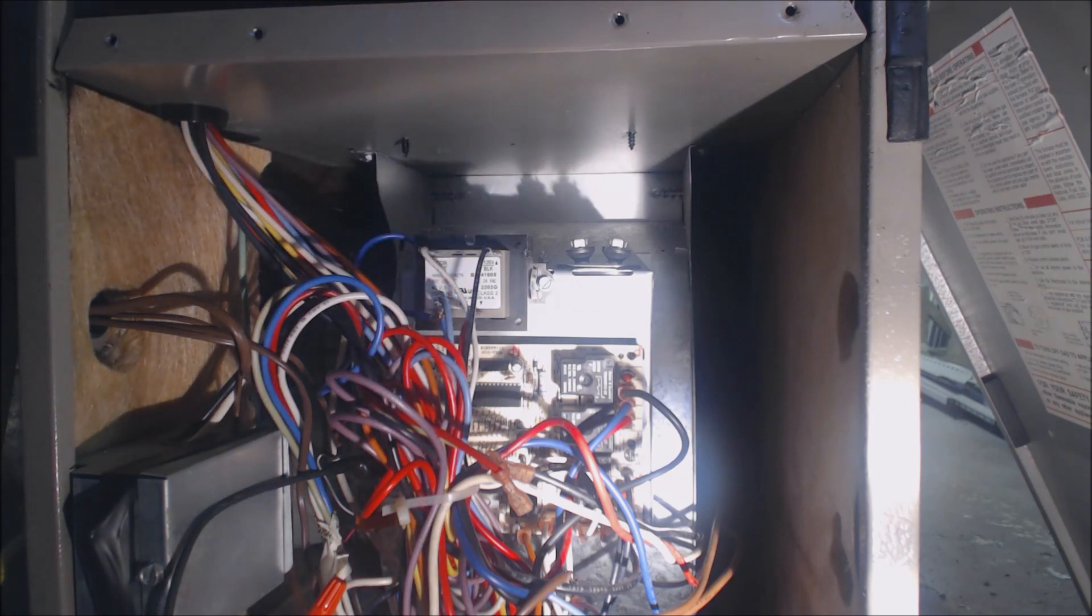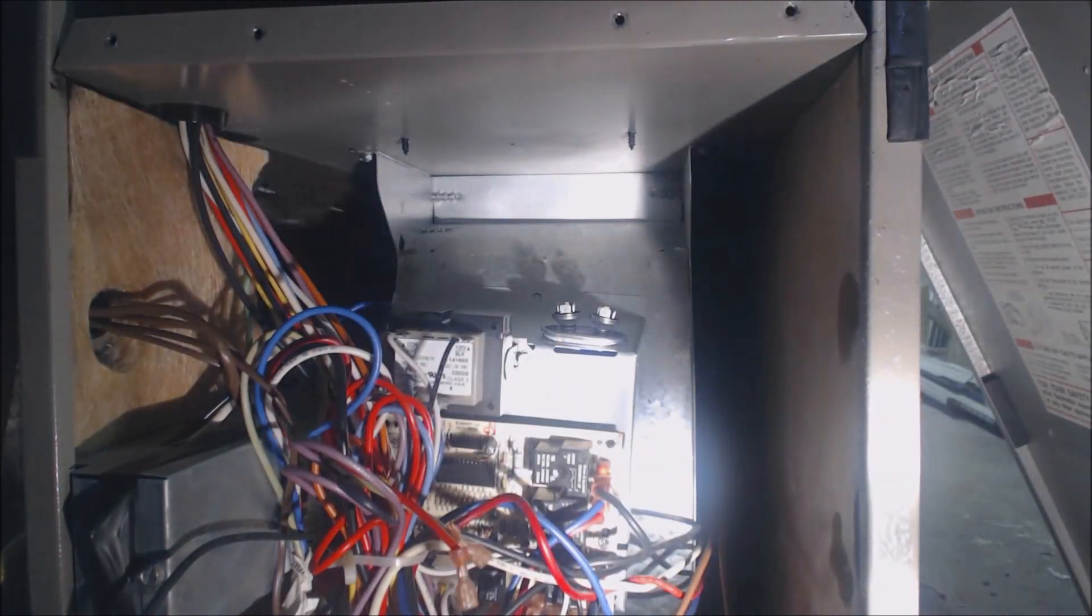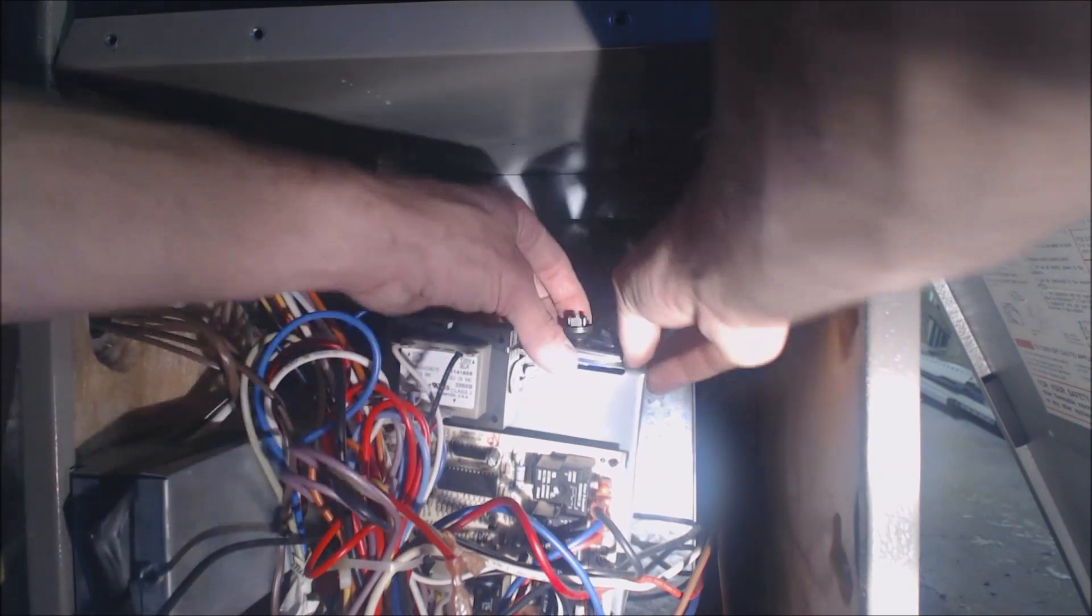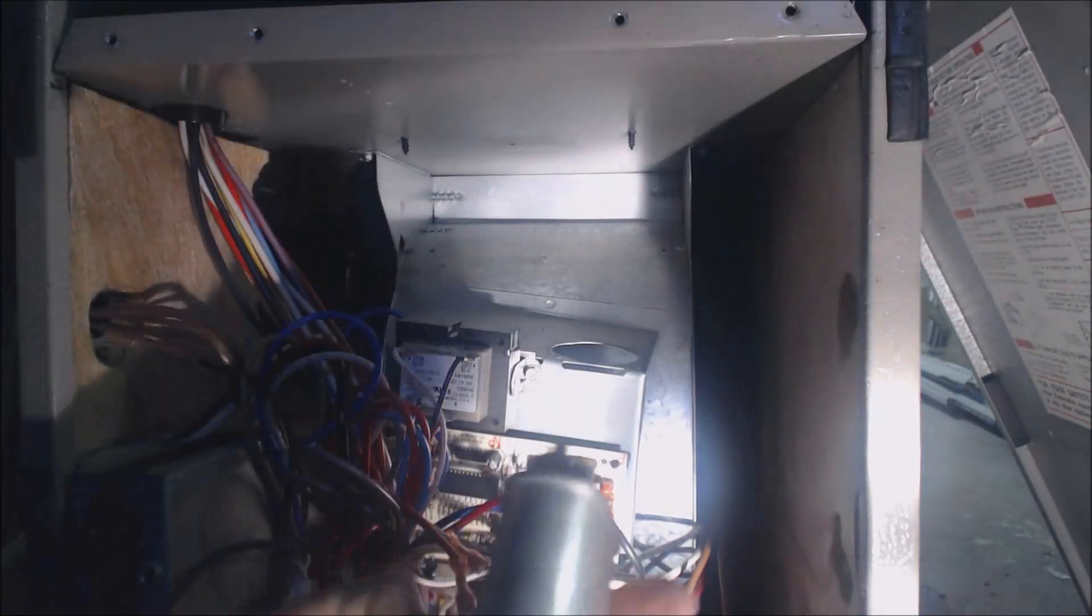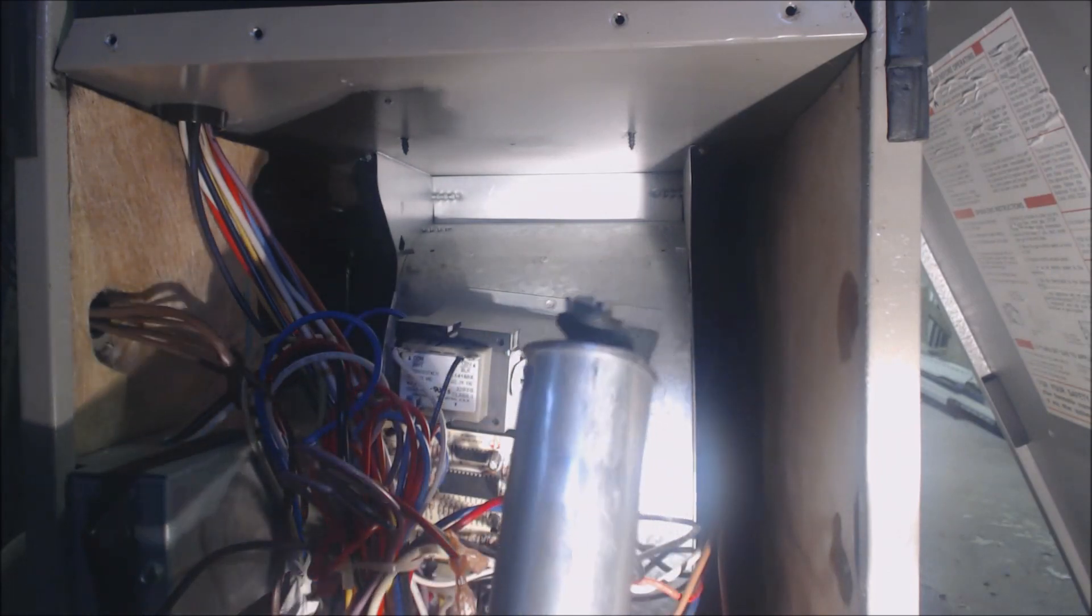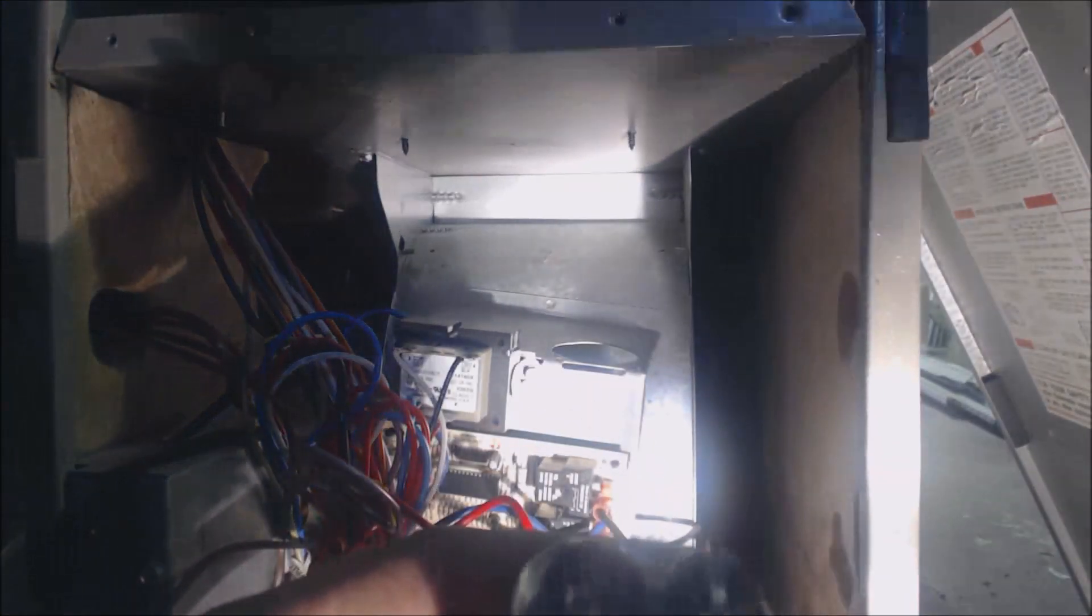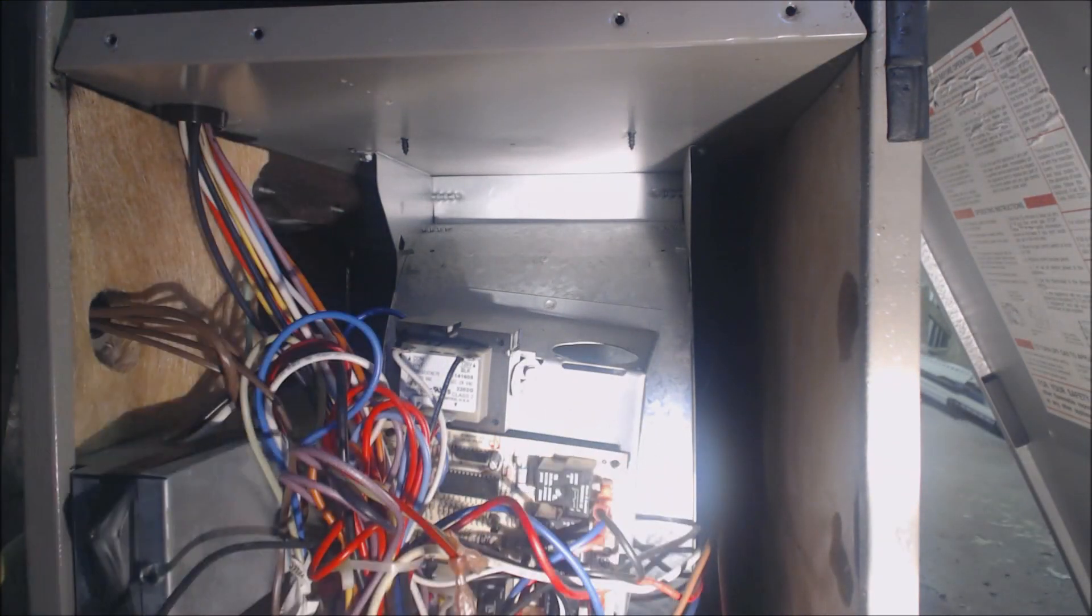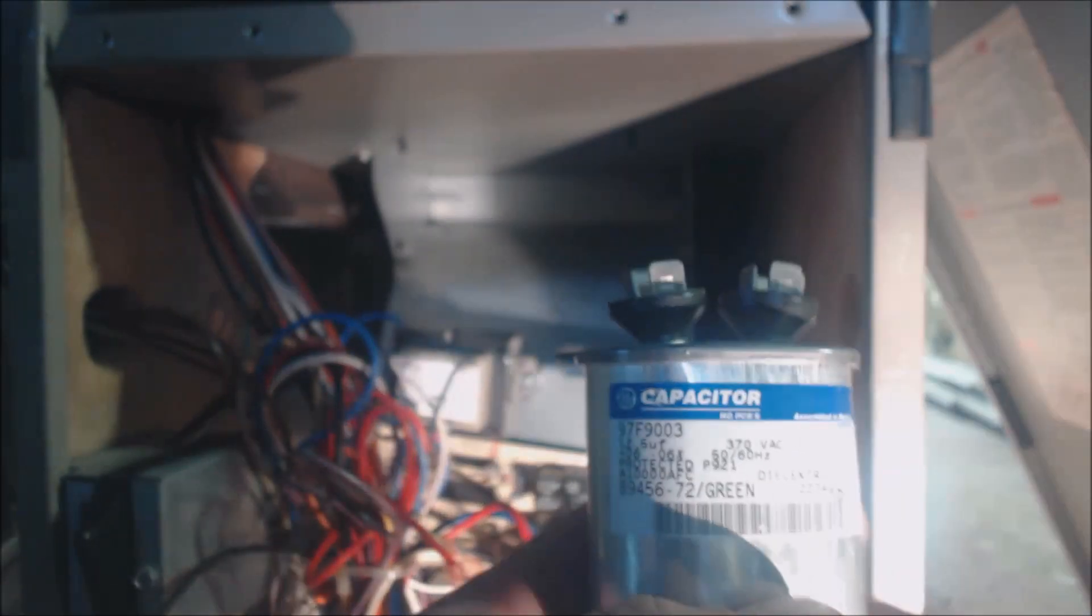We're lowering the control board down just in order to get this capacitor out. You can see the capacitor's kind of bulged out on the sides. You can see that the top is bulged. We're going to go get another one.